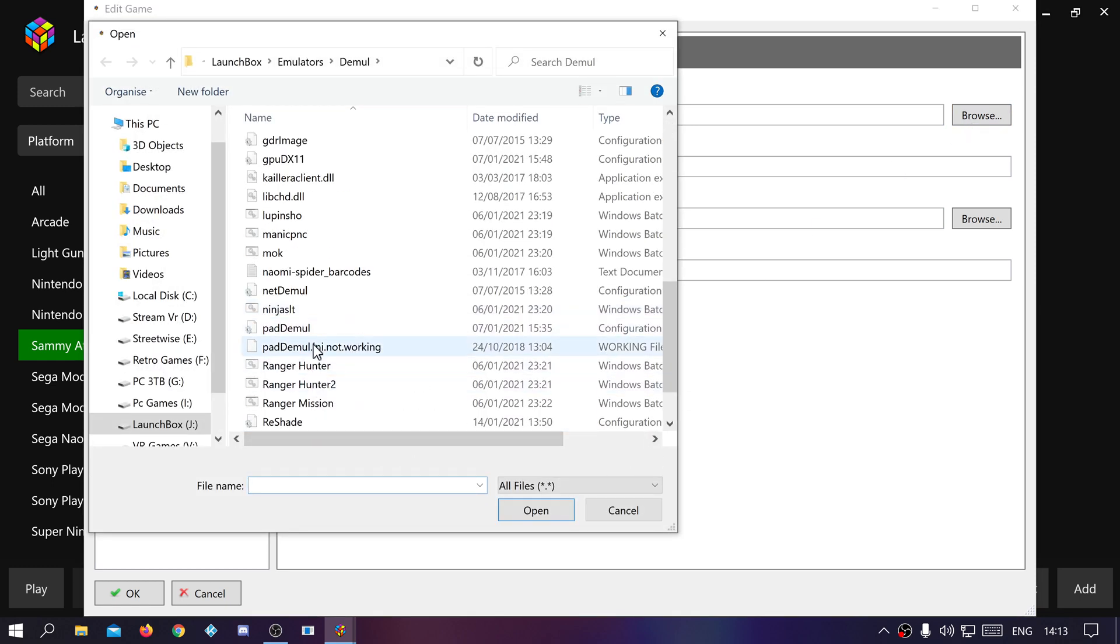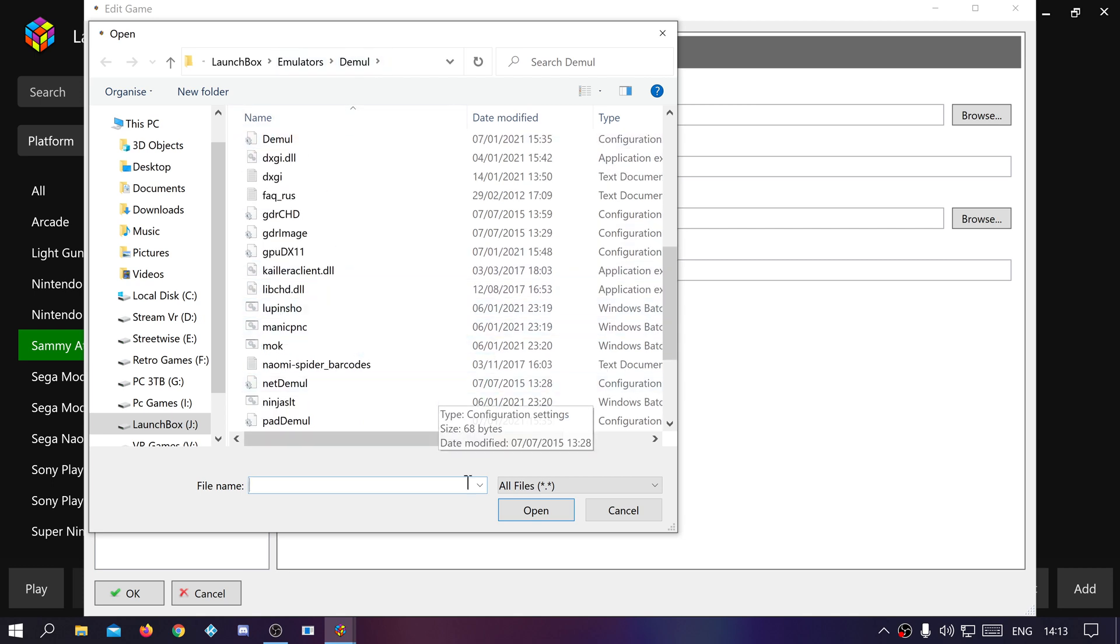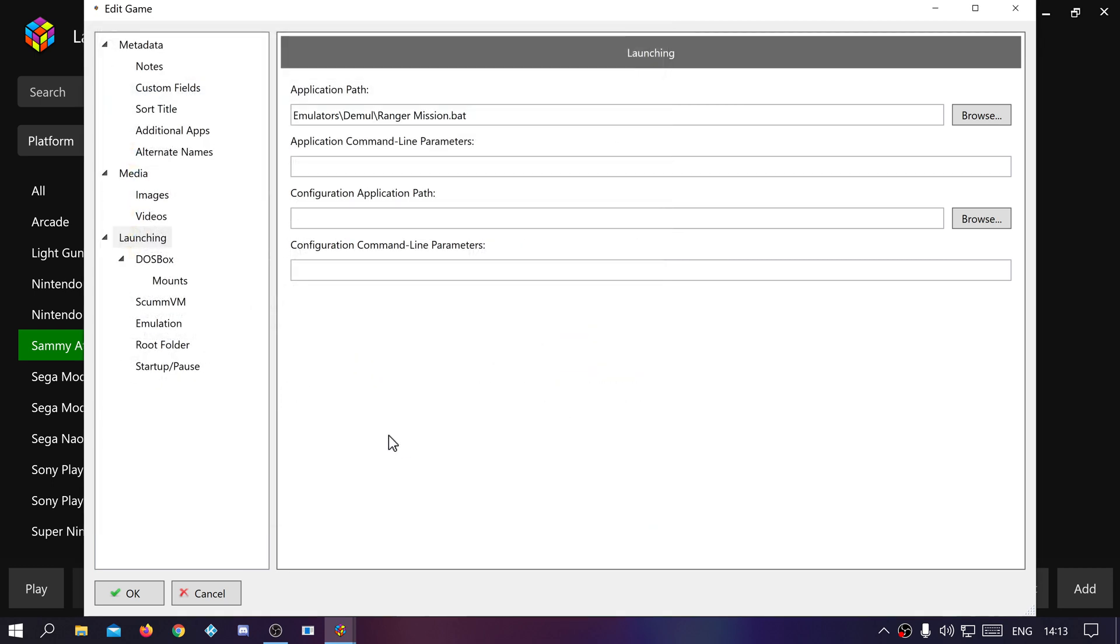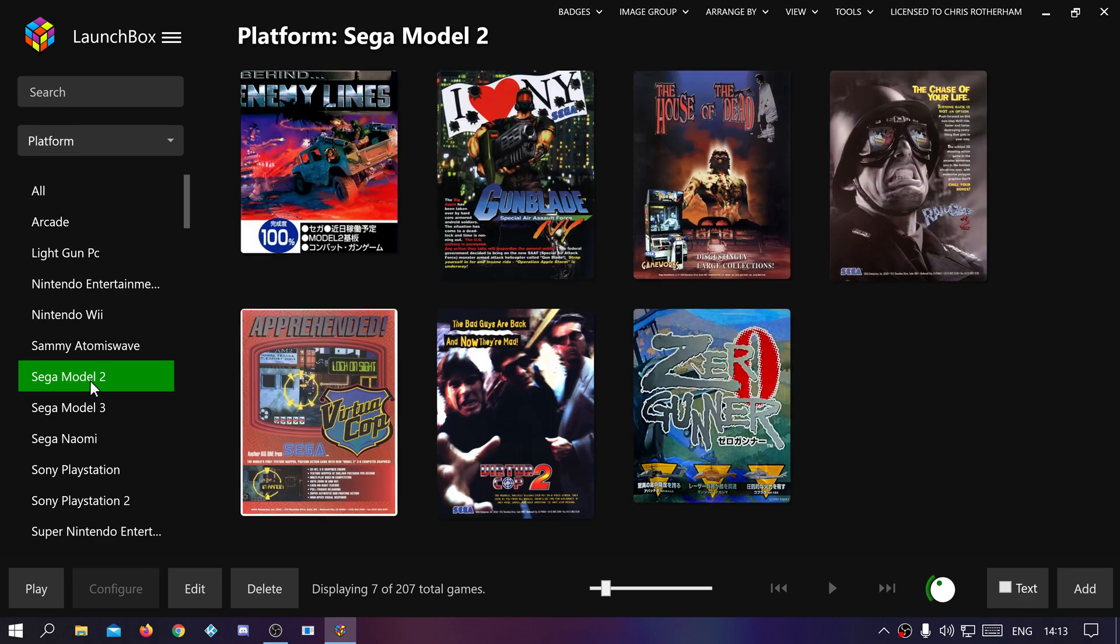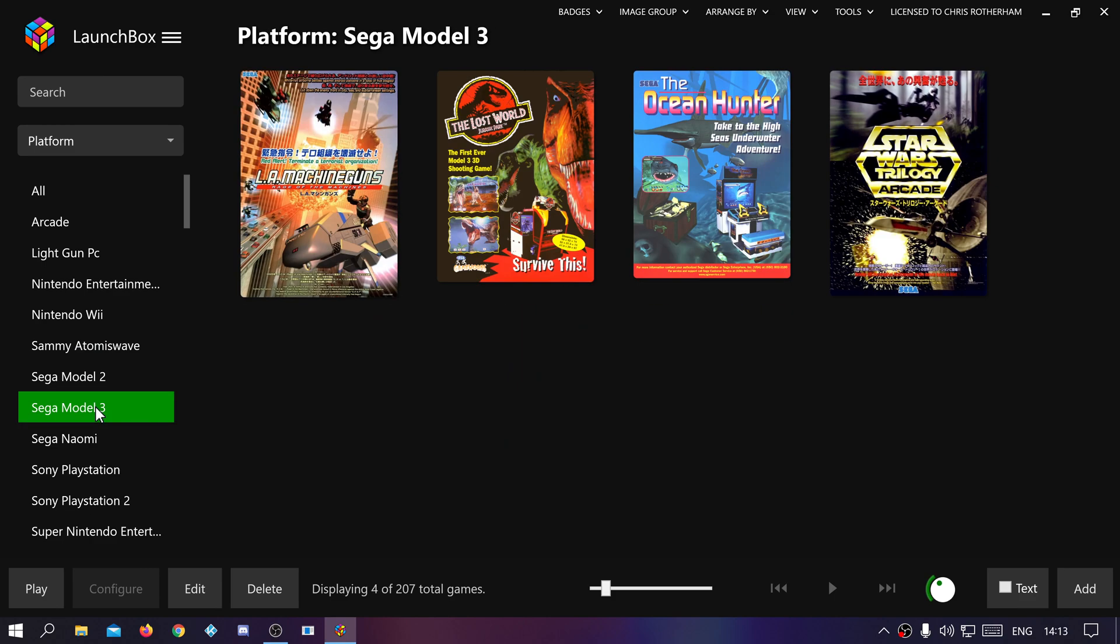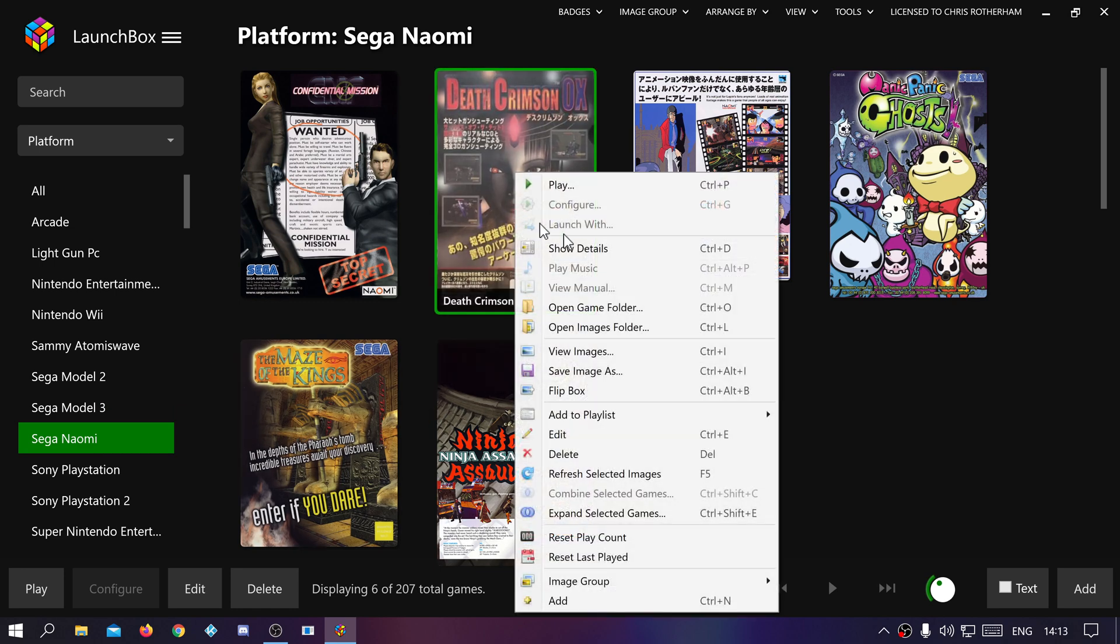Make sure it's set up following Andy Johnson's video and then just application path is the bat file, simple. And the bat files are all in the emulator ready to go. Sega Model 2 is just set up standard LaunchBox. Model 3 standard LaunchBox. Sega Naomi is the same as Sammy.